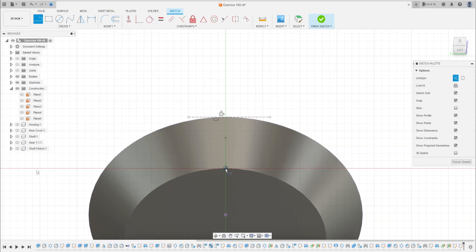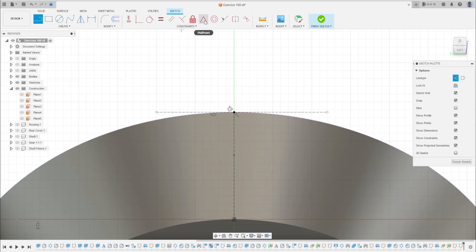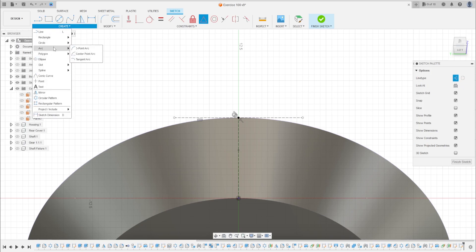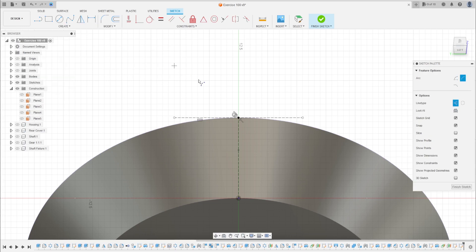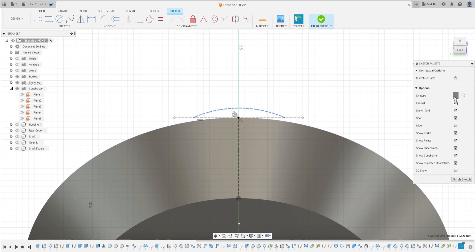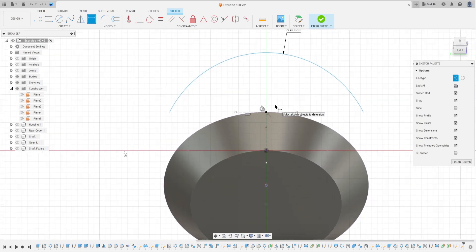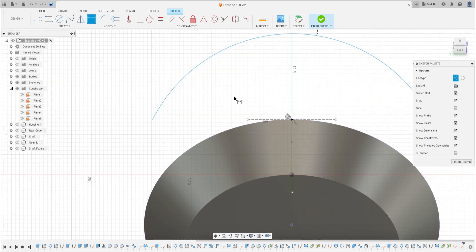Select Line again and make a construction line here. Click on this line at this point. That's okay. Go to Create, select Arc — Three-Point Arc — make an arc here. This is not a construction arc. Go to Sketch Dimension. The radius is 19.635 millimeters.